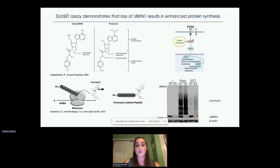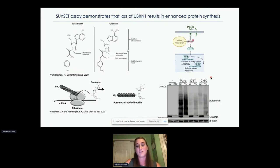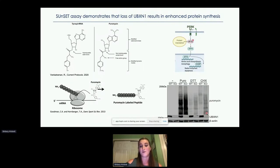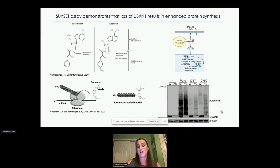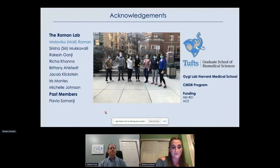To examine translational shutoff, I induced ER stress with DTT and found there is delayed shutoff of translation in knockout cells. Utilizing cycloheximide to inhibit protein translation, there is also delayed turnover of substrates in knockout cells. Future studies will determine if this apparent increase in translation is generating the ER stress and UPR phenotype. I would like to thank everyone in my lab, as well as Tufts and the CMDB program and my funding sources.